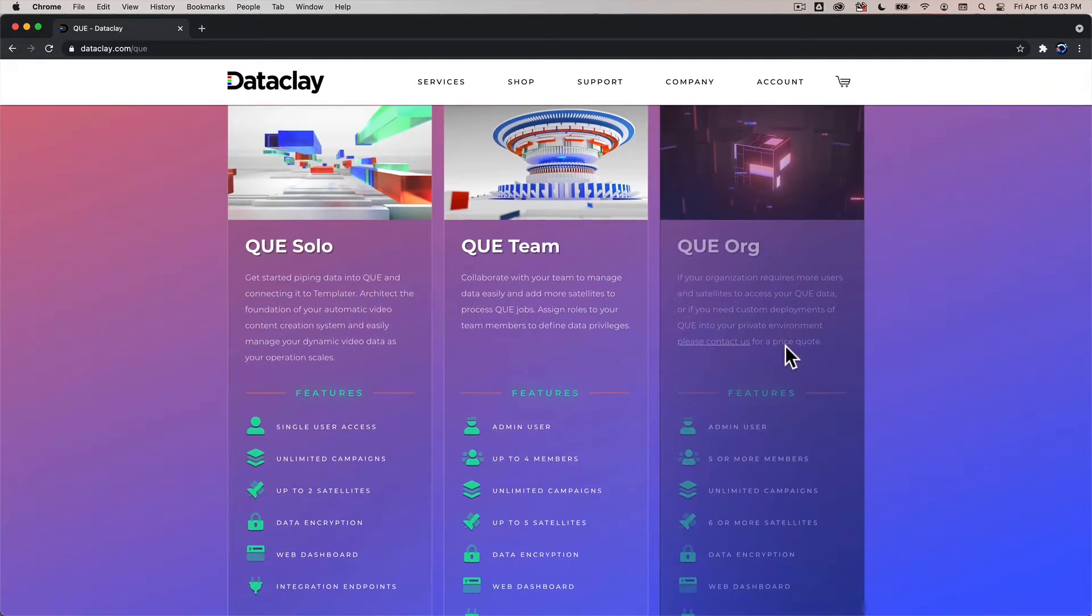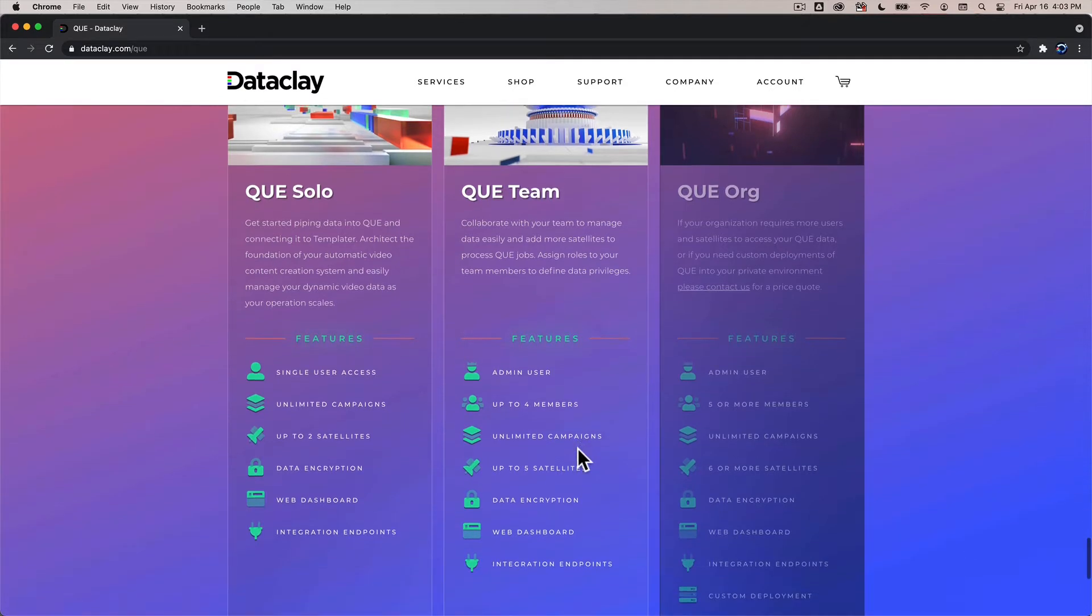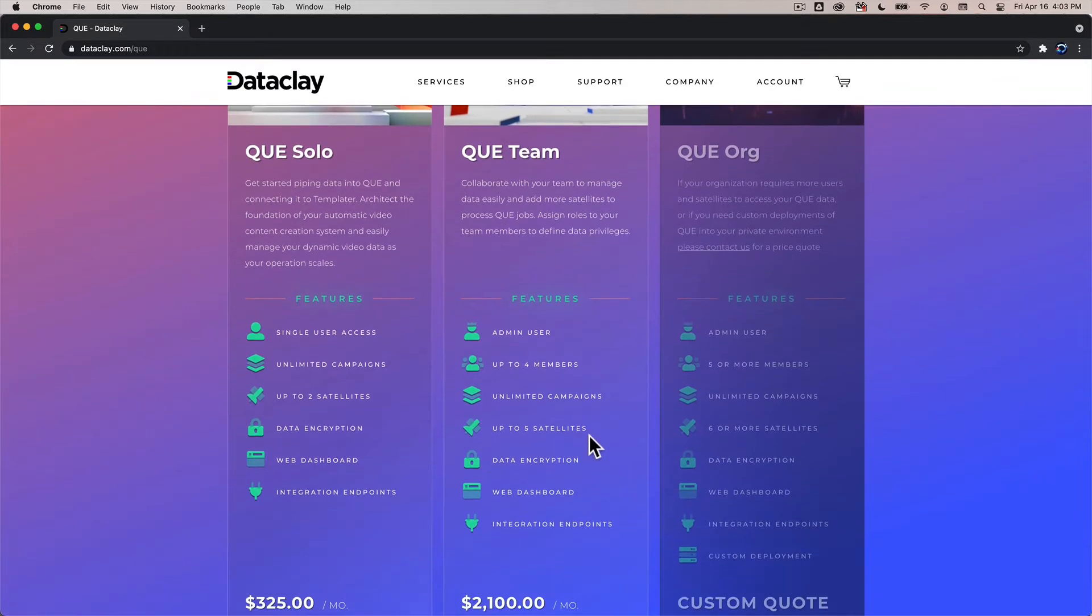For the solo plan a single user can access the dashboard and two machines can access the data in your Q account. For the Q team you can have an admin user and up to four invited members and you can have up to five machines accessing your Q data and the machines that have access to Q are called satellites.